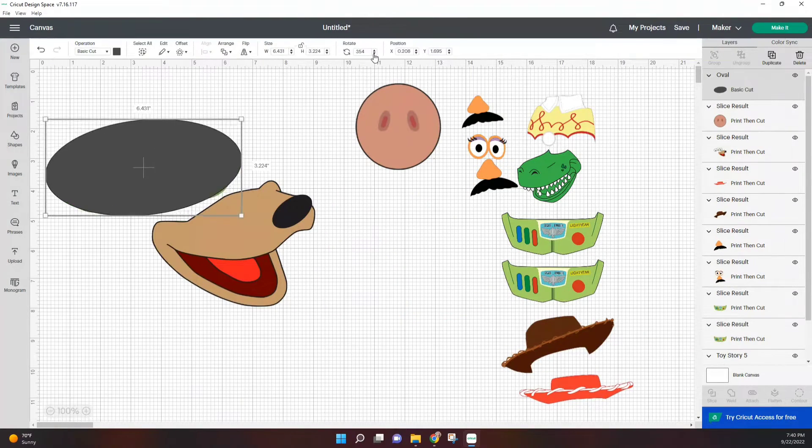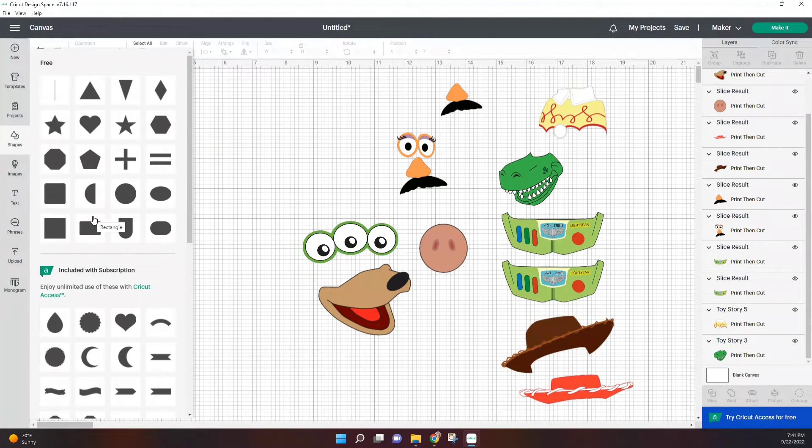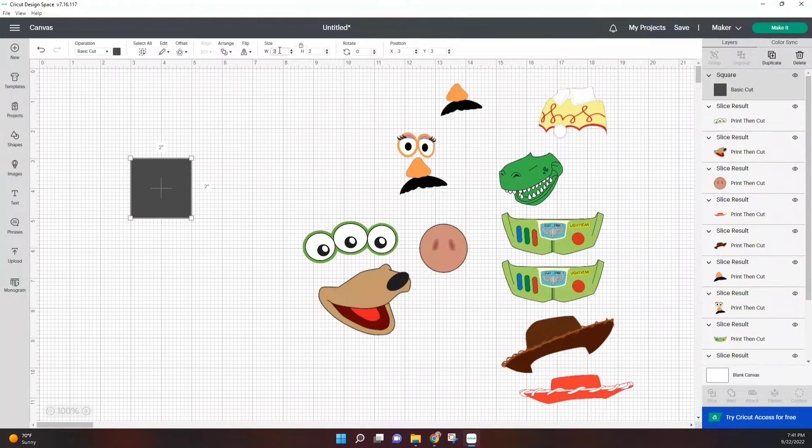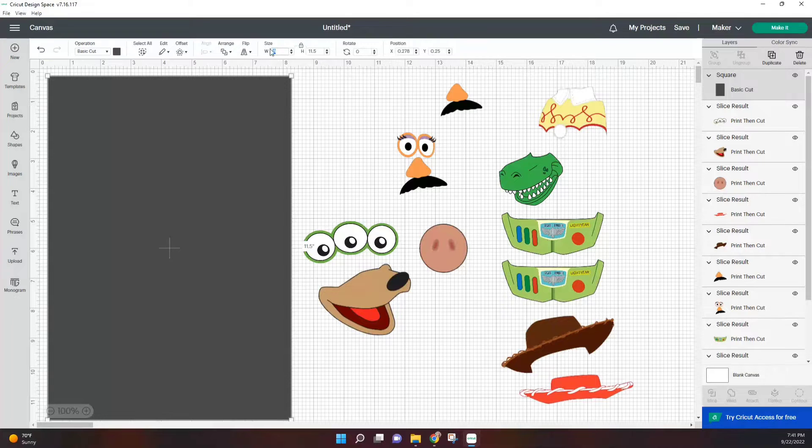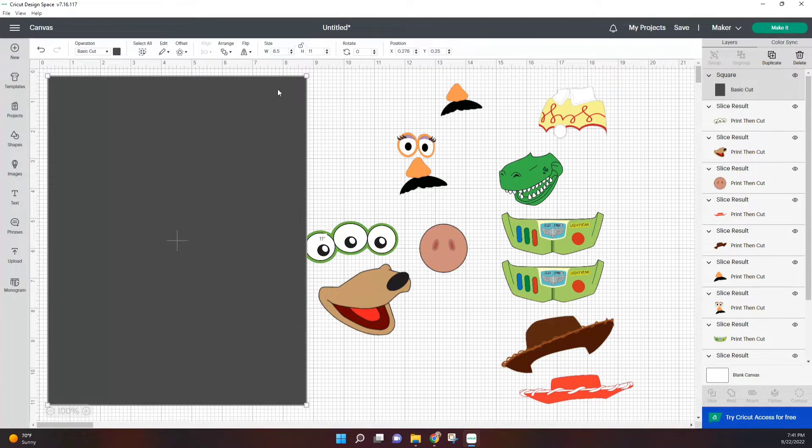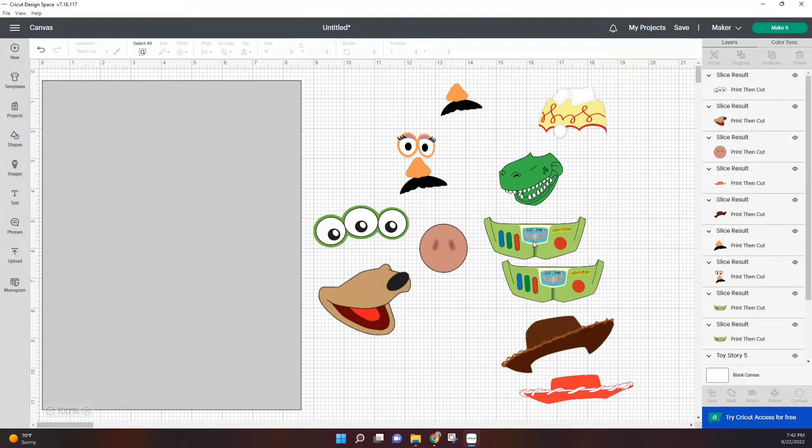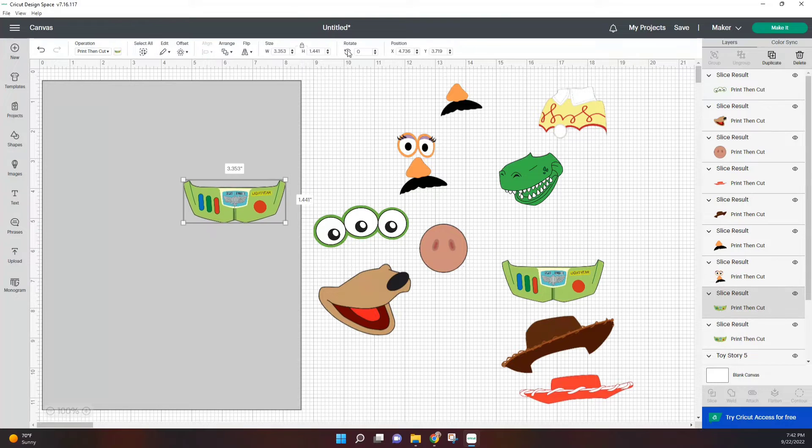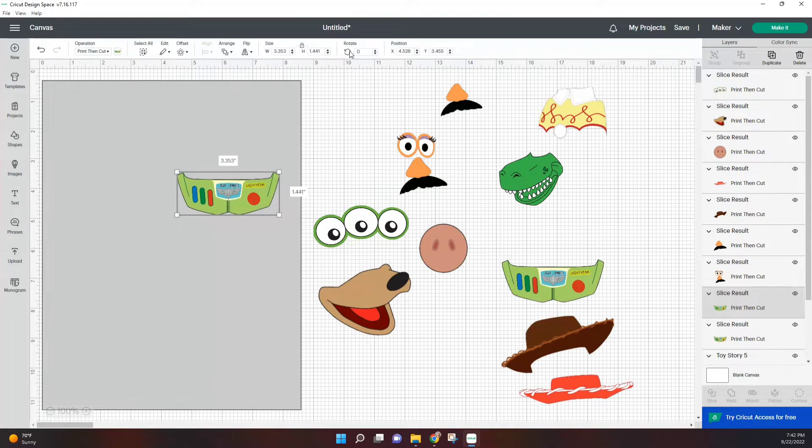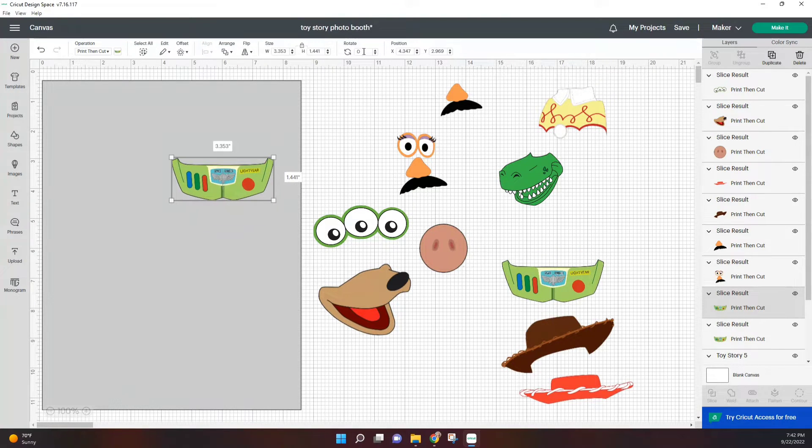Once you have sliced through everything and everything is its own separate image, we're going to go ahead and enter a rectangle. It will measure 6.75 by 9.25 inches. I'm going to use that rectangle to guide me in seeing how big I can cut everything out.